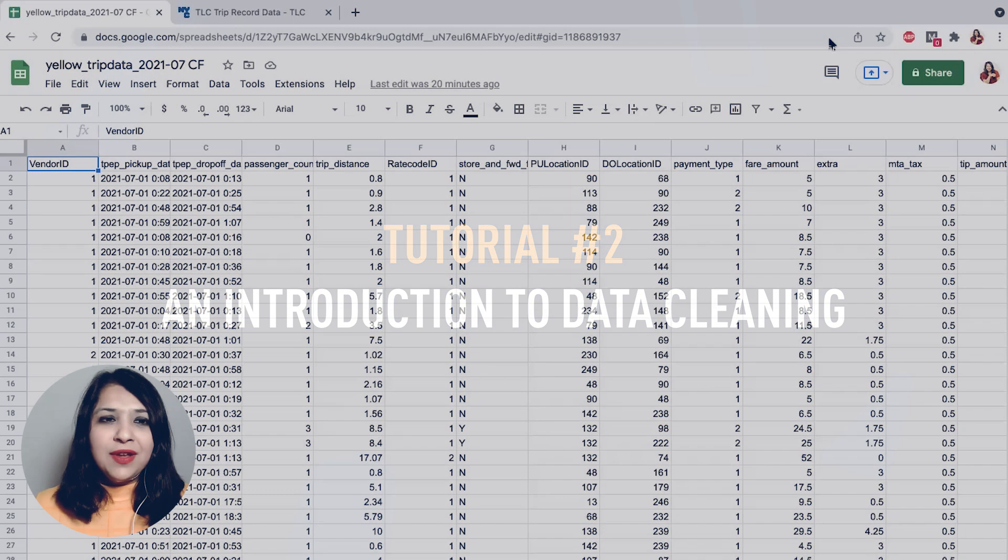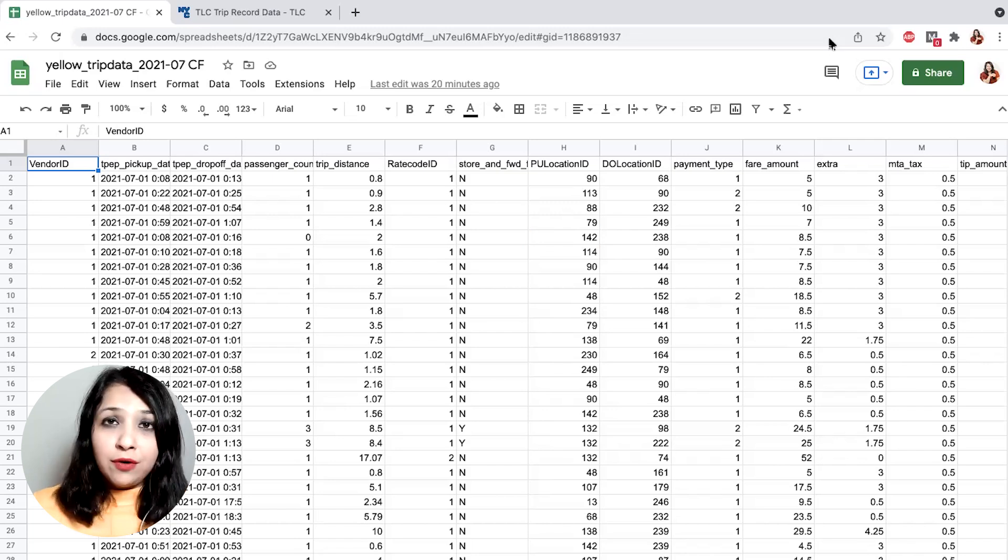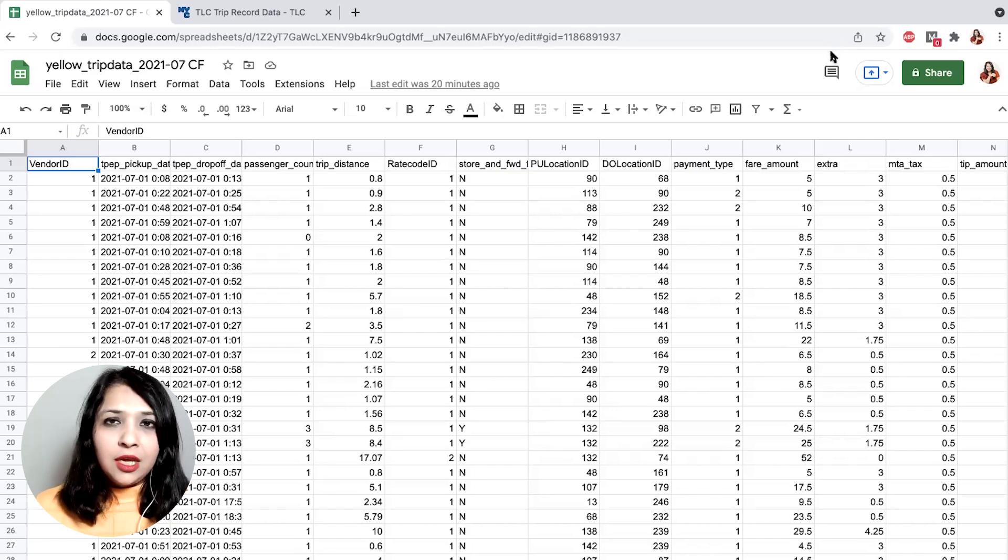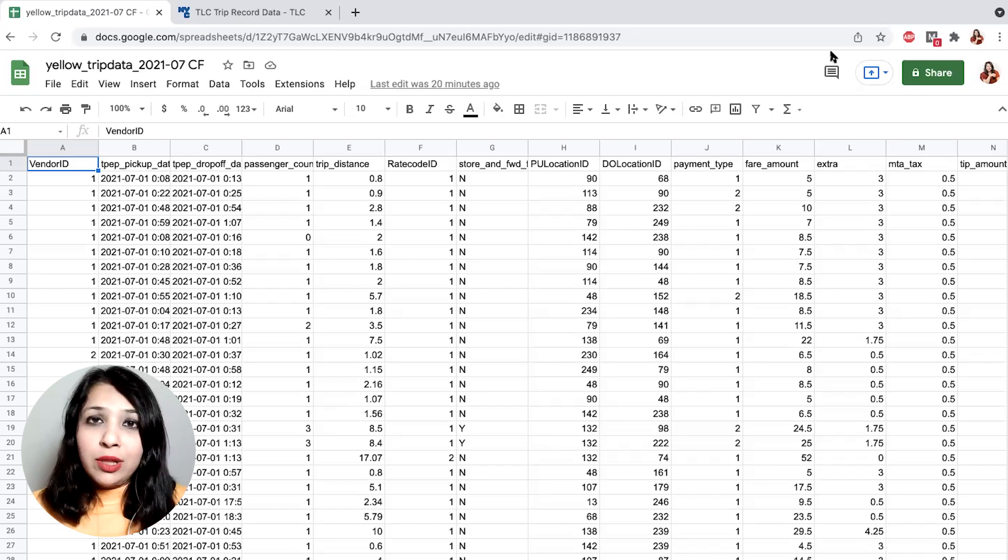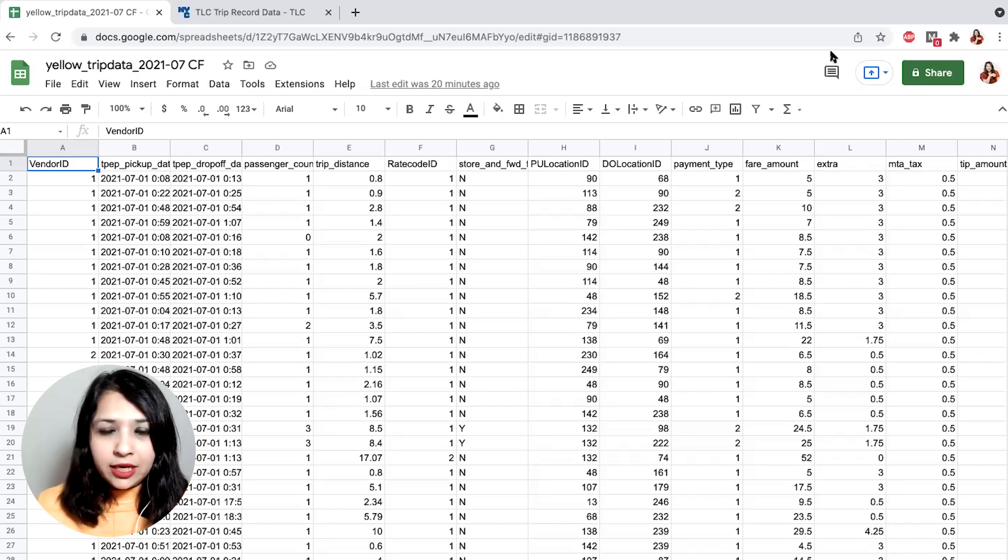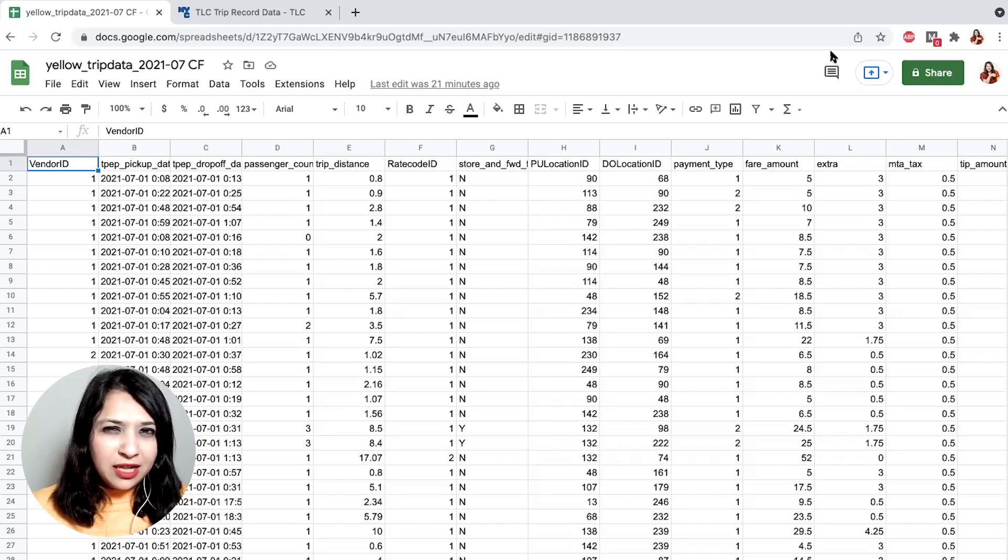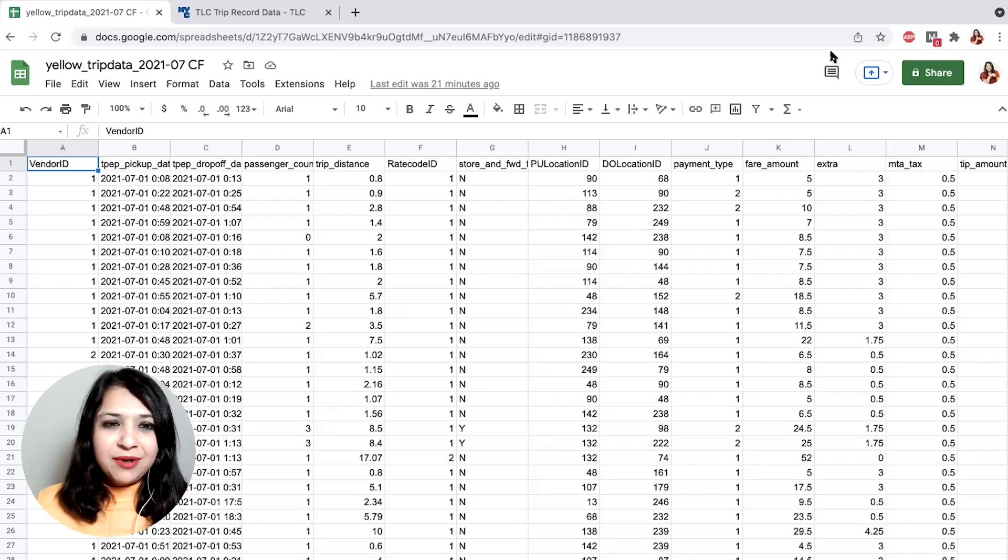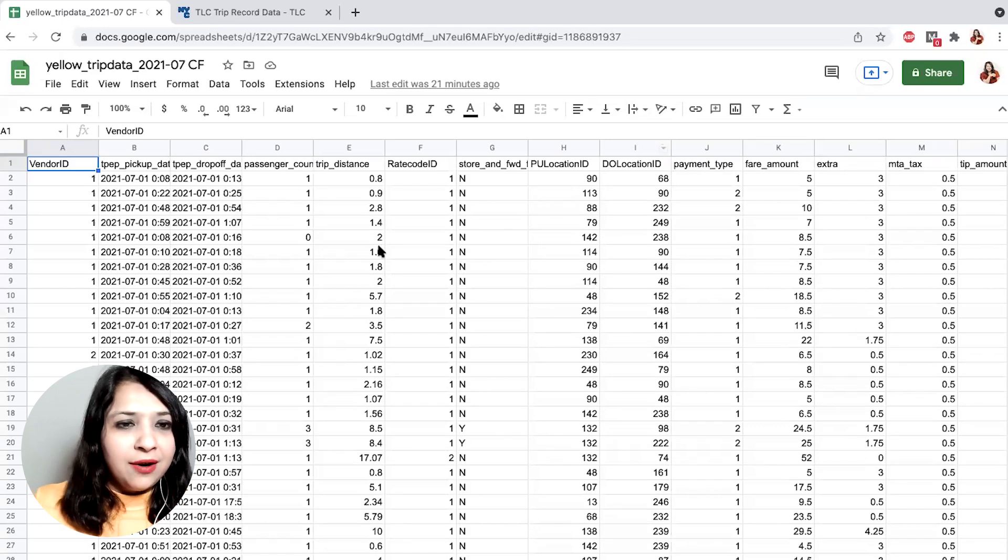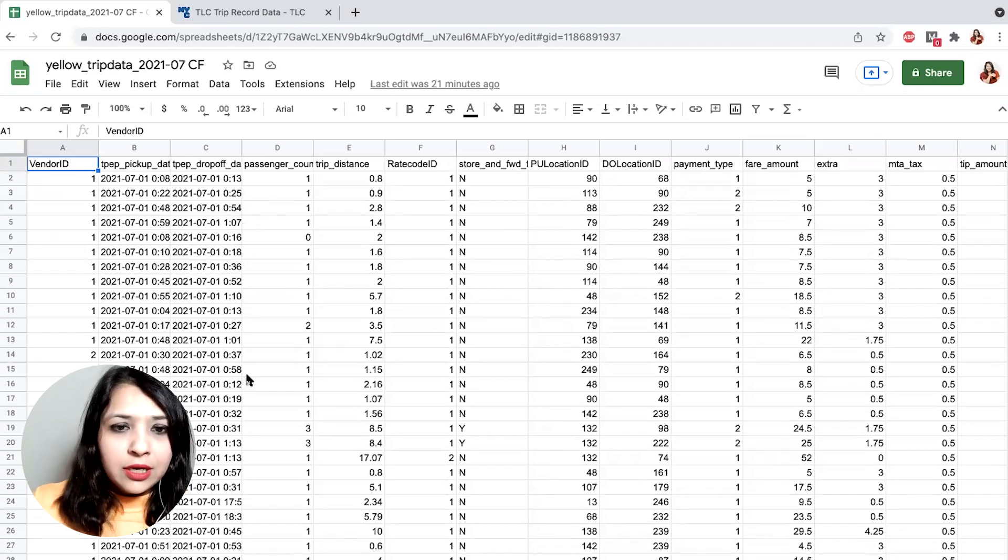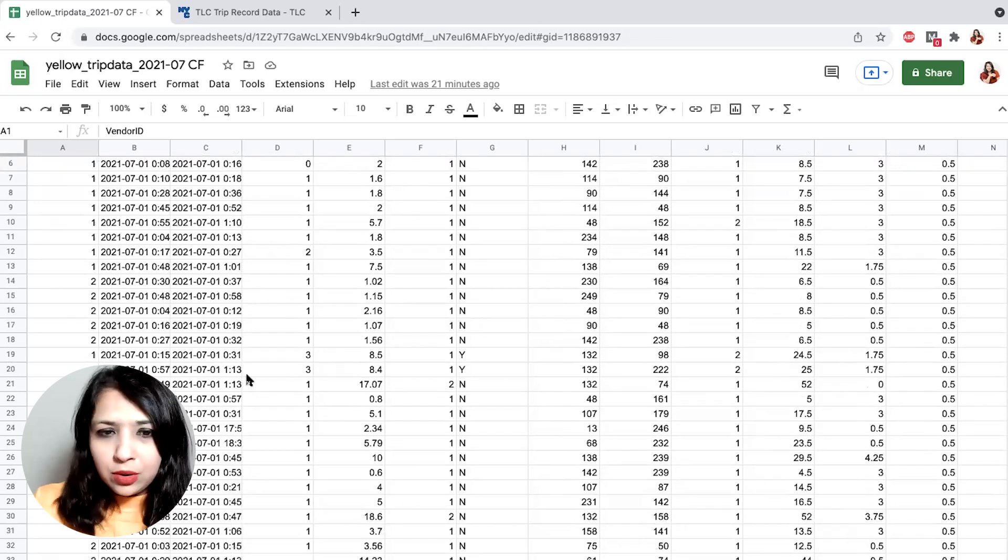So here we are with our data set. We have already imported our New York taxi data into Google Sheets. Now let's have a look at it. How does it look like? And then we'll see what problems we can instantly identify and for which of them we need to dig a bit deeper. So here we are. I'm just scrolling down a little bit to see how the data looks like.